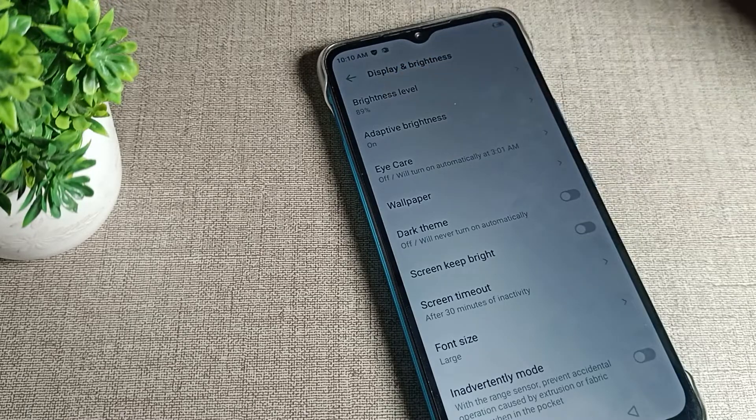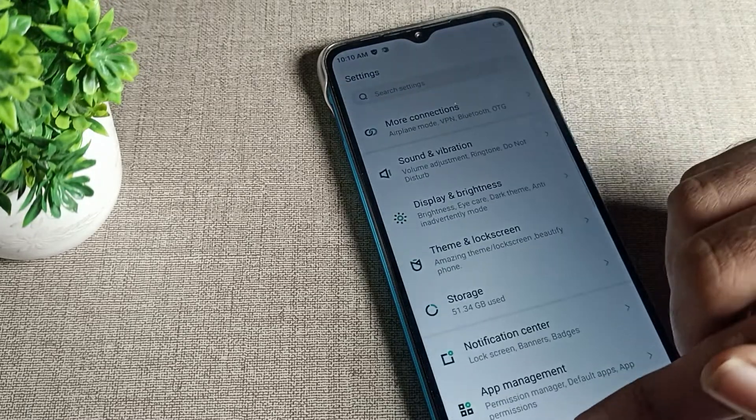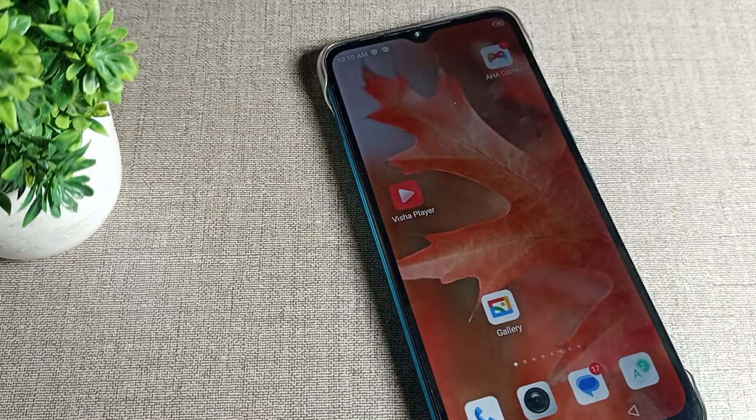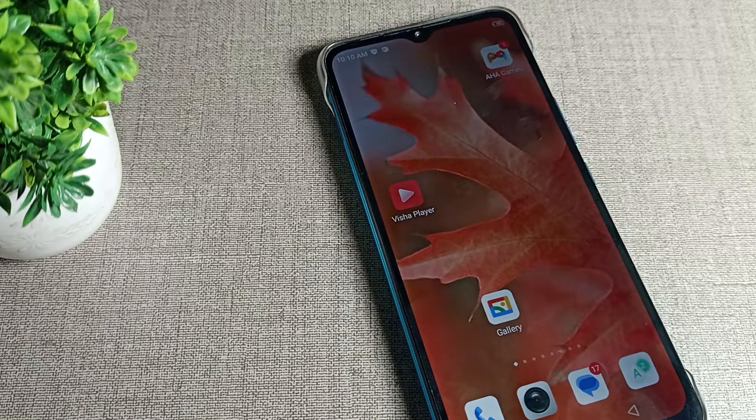Like that, you can turn on your phone adaptive brightness and use it in your Infinix phone device. Bye!